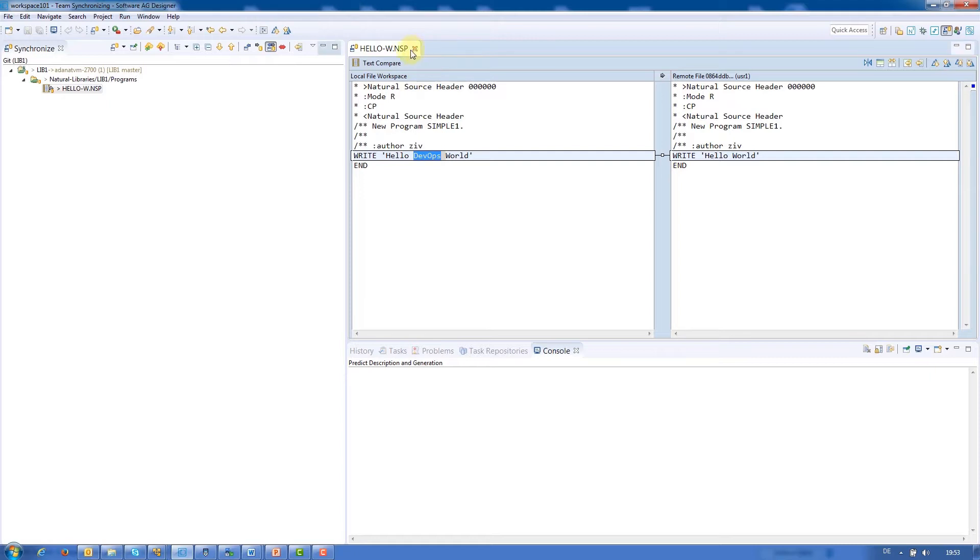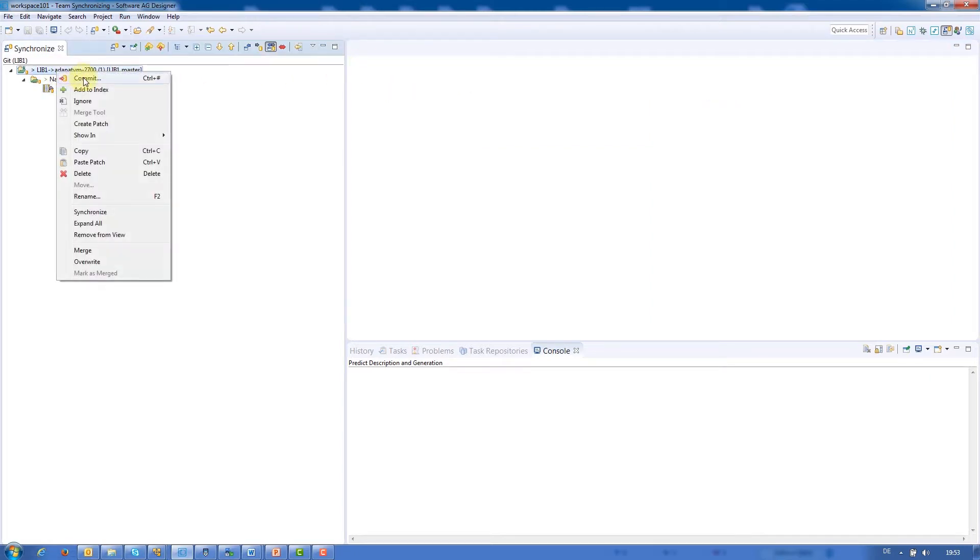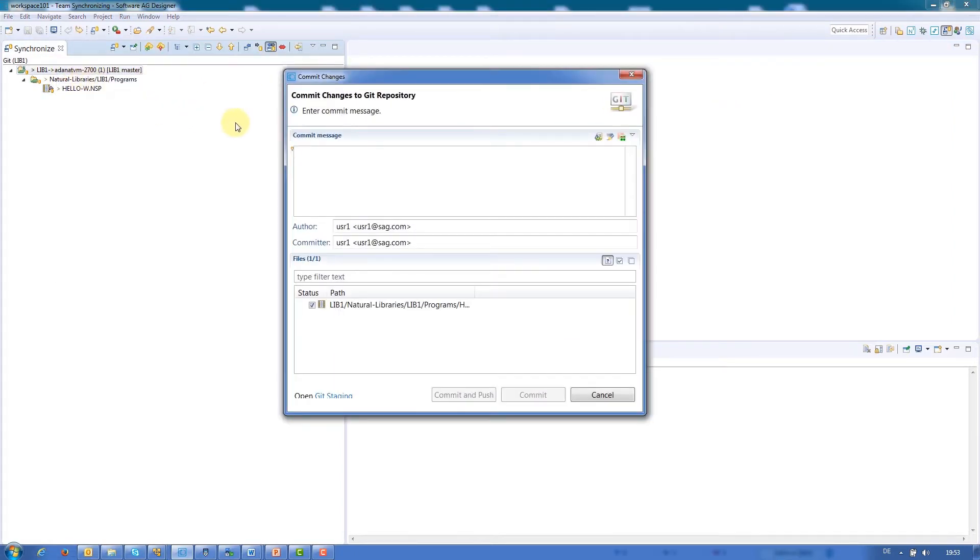If we're happy with the change, we can commit it to the repository. We need to specify a commit message, like DevOps change, in the commit dialog.